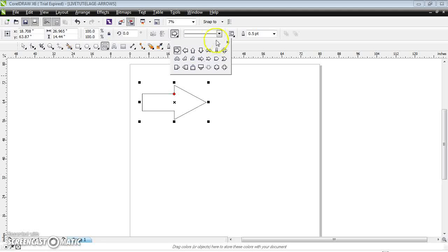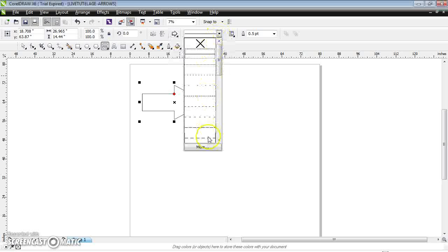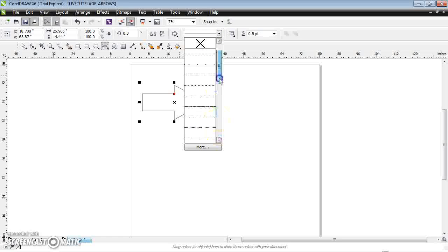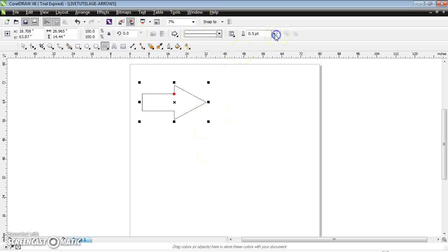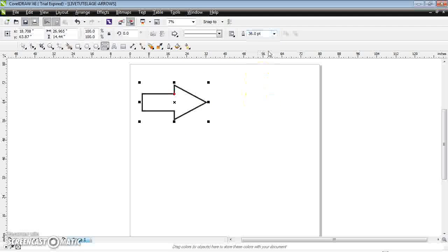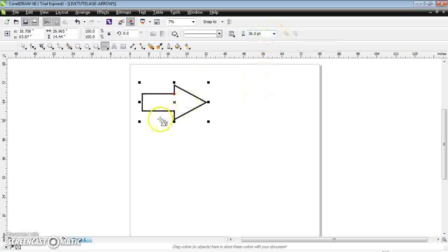This is the arrow line — whichever you want, you can just select the arrow line. And this is the thickness of the arrow — however much thickness you want, you can just select it.